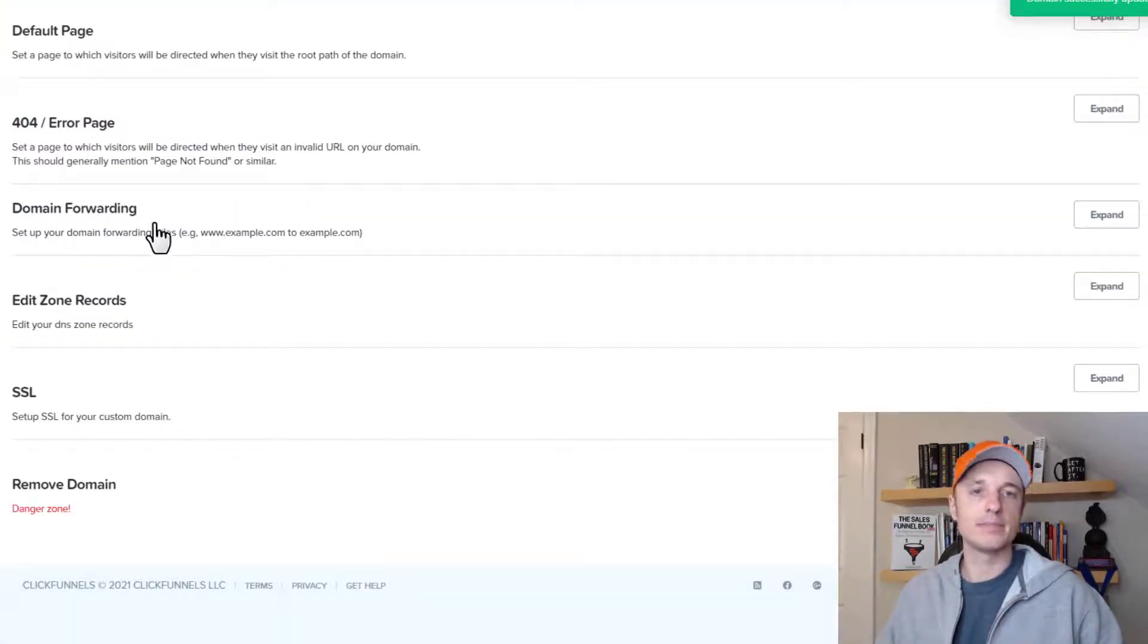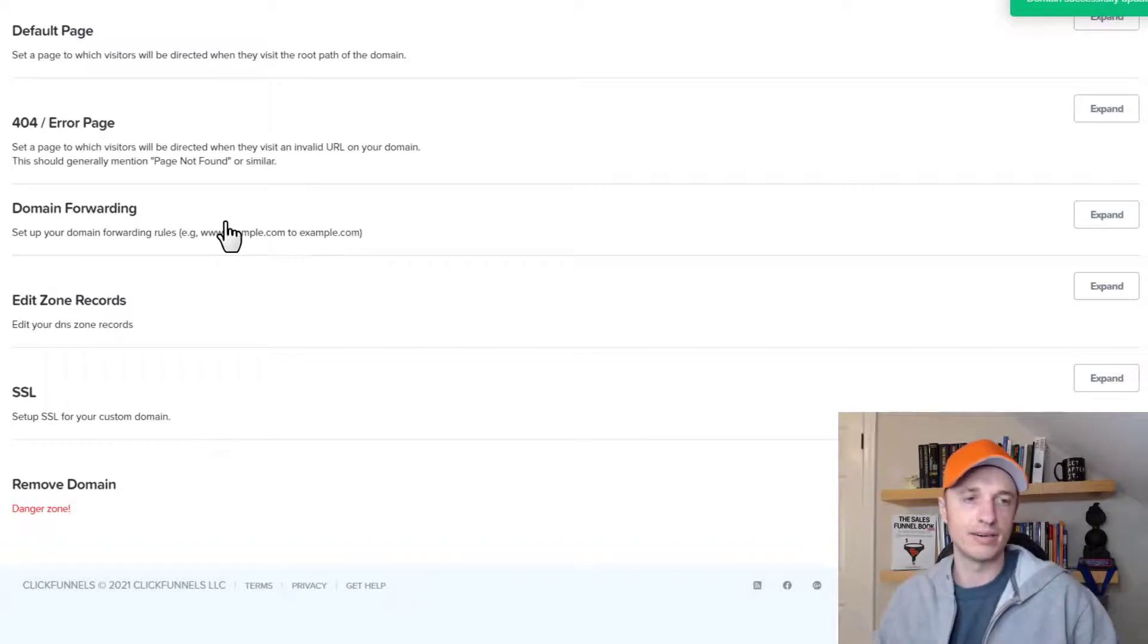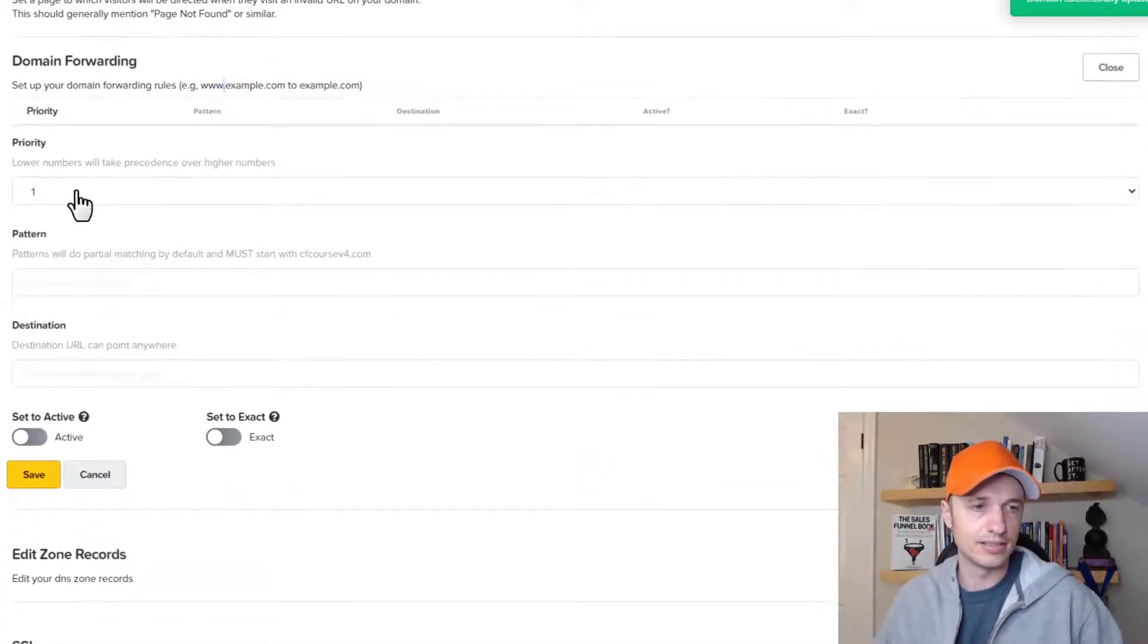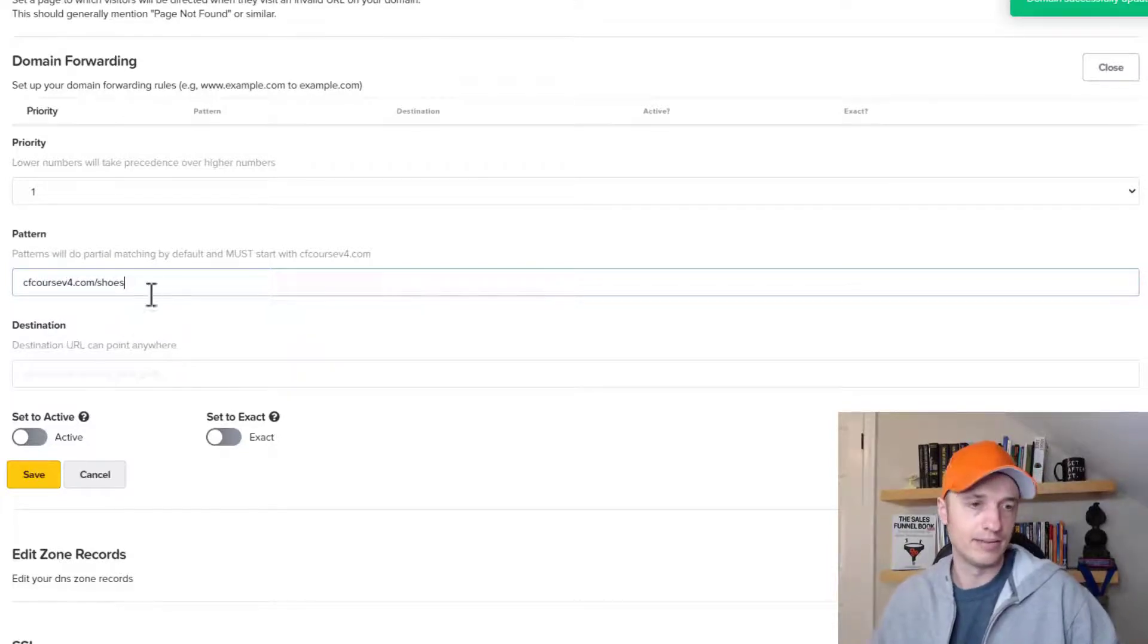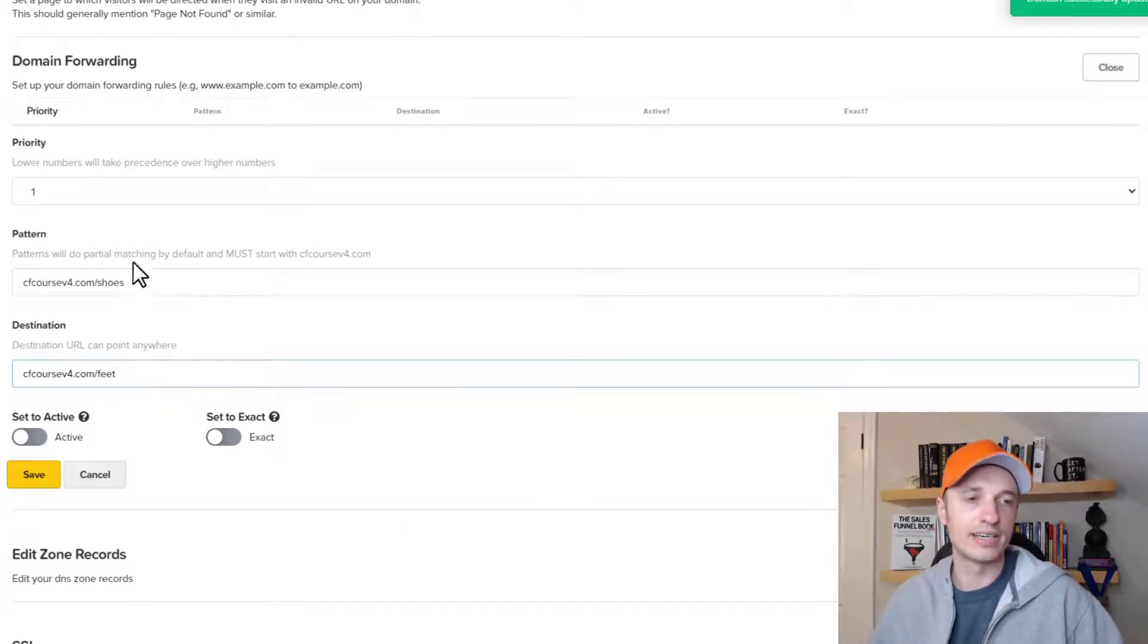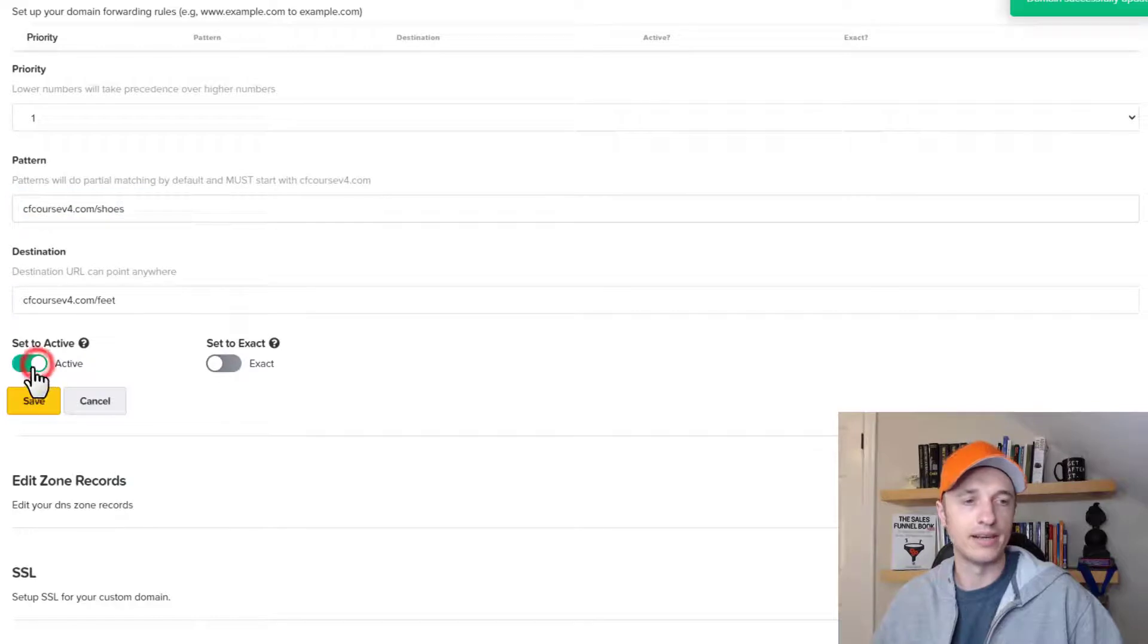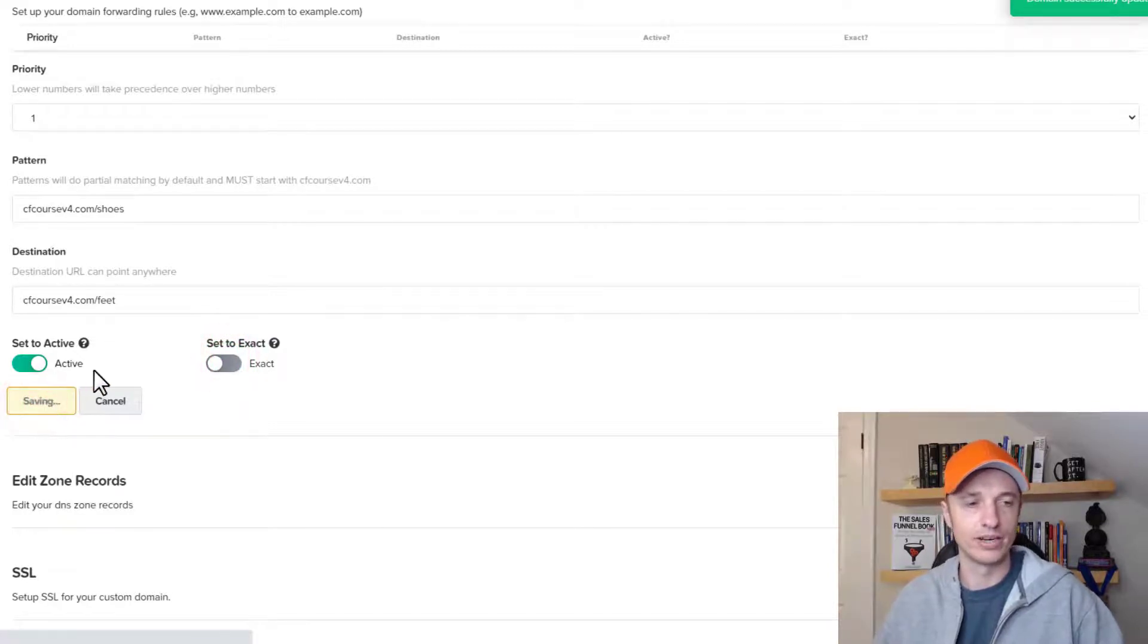And then we have a domain forwarding option. So this could be like if you have a funnel that exists out there, and then you get rid of that funnel, well, then you can make that page path redirect to another page or something like that. So it's kind of handy. I'm going to expand it real quick. And you can see kind of how it goes. So here's a priority, the pattern that somebody would be following. So cfcoursev4.com slash shoes. So let's say I had a funnel that was slash shoes. And I got rid of that funnel. So now it'd be slash feet or something like that, a different funnel that I direct them to because my shoes funnel is no longer available. So then I could set it active and set to exact or partial match of URL. So whatever is relevant here, I'll just go ahead and save it real quick. No big deal.